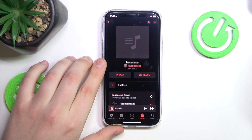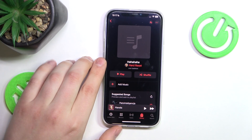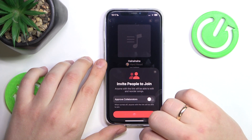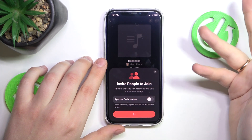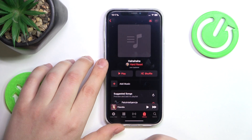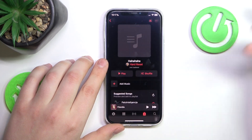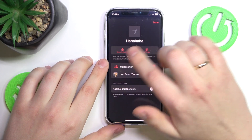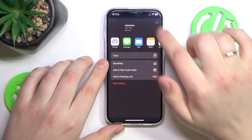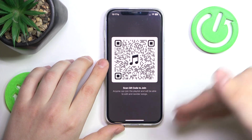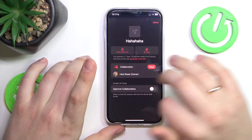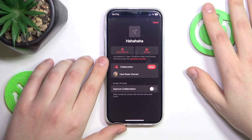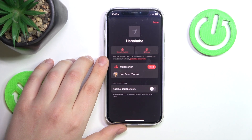Now if you would like to make this playlist shared or collaborative, open it, tap the icon at the top right corner of your screen, and tap start collaborating. The way you invite people to participate is by tapping there and either sharing the invite link with them or showing them this convenient QR code they can scan to automatically join the playlist. You can stop the collaboration at any moment and return this playlist to private.